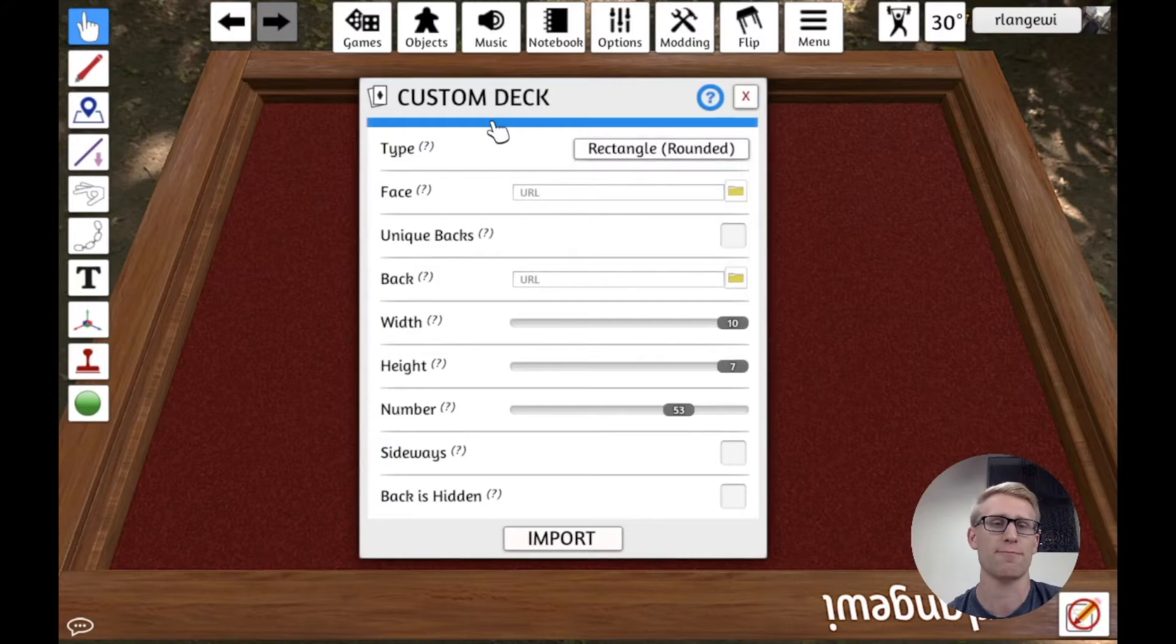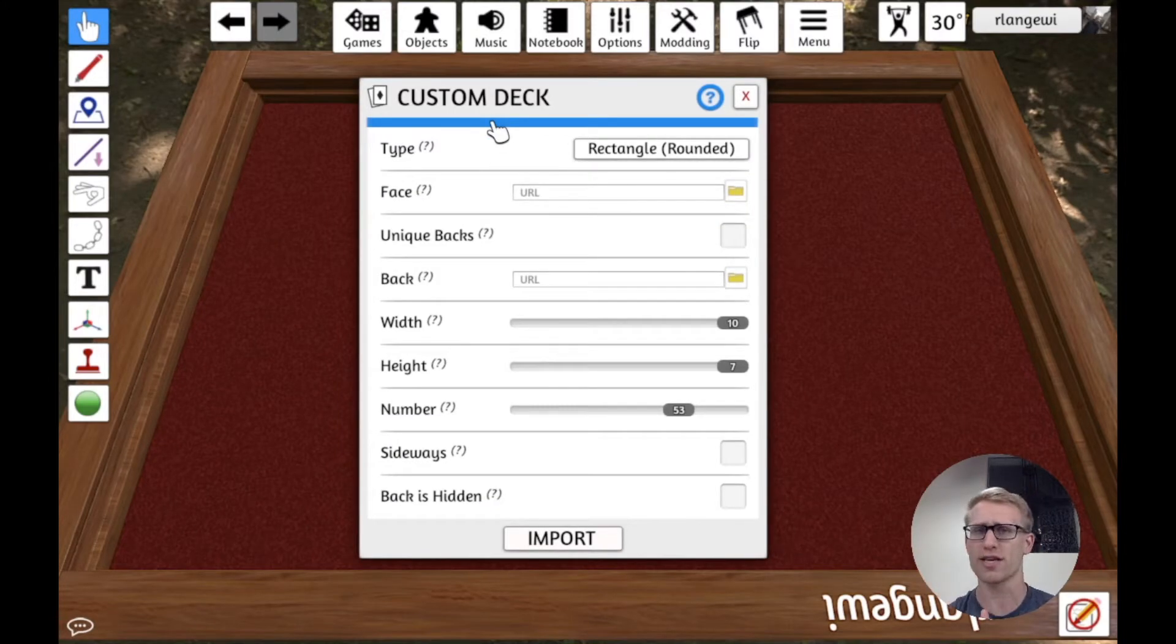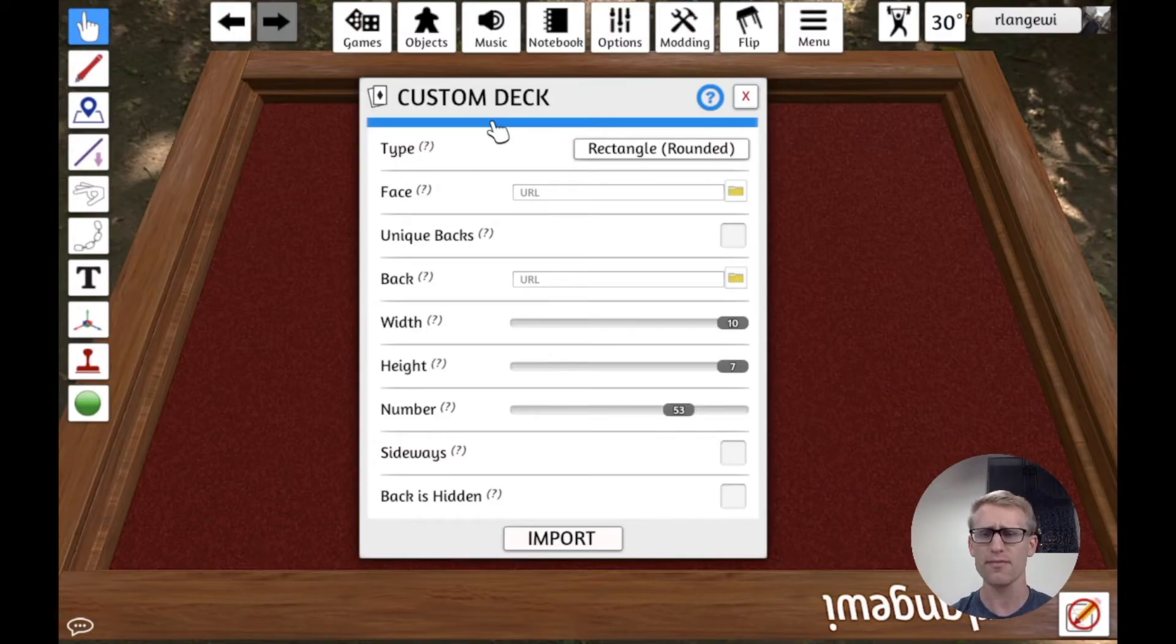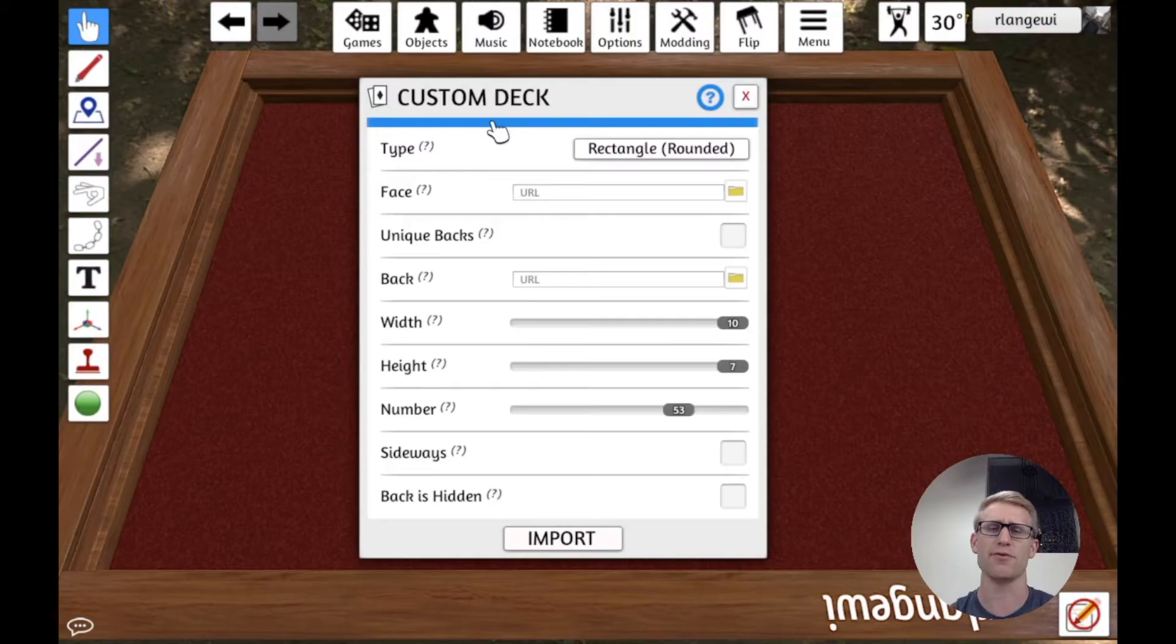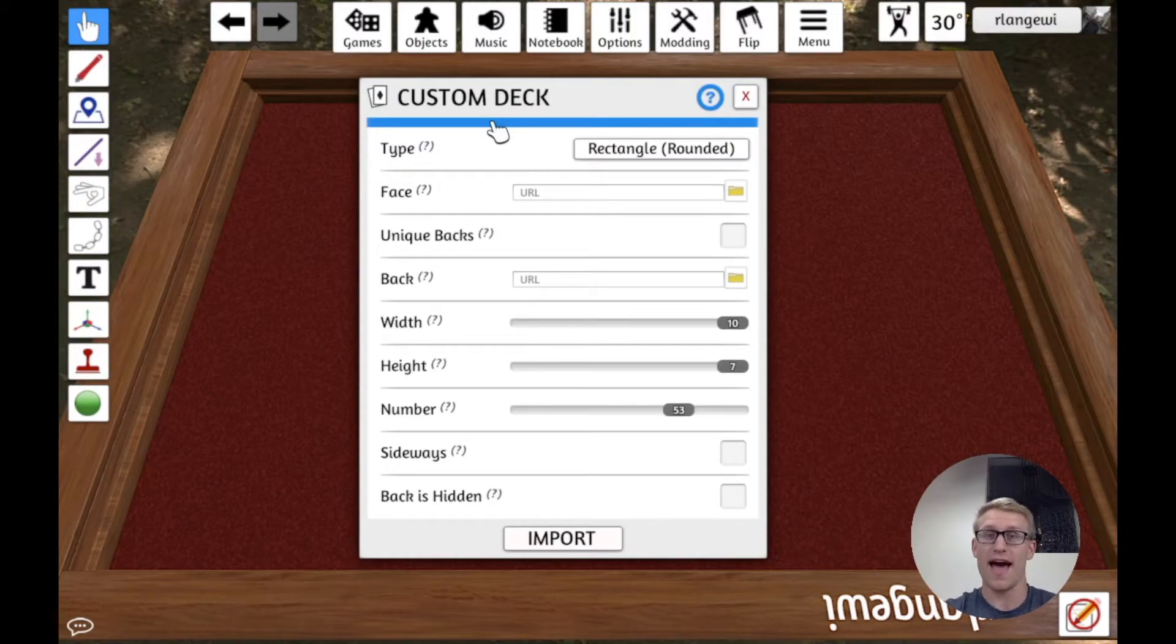I'm not going to walk through these specifically with the examples, but it's a nice option to have, especially because Tabletop Simulator has a lot of features around what cards can do that other components can't,